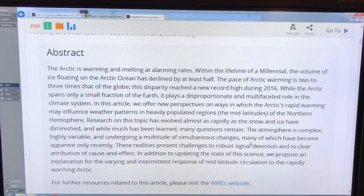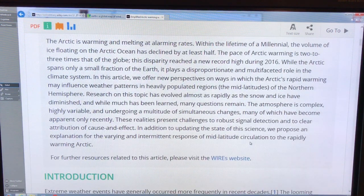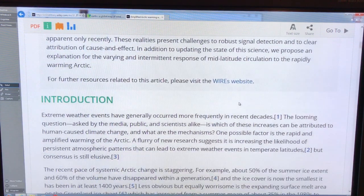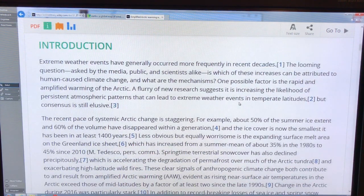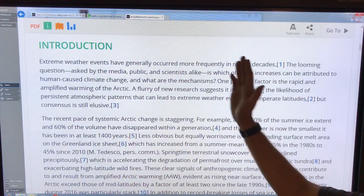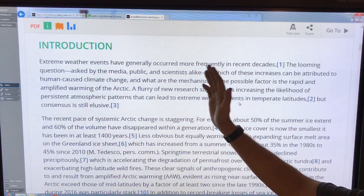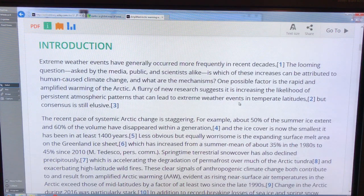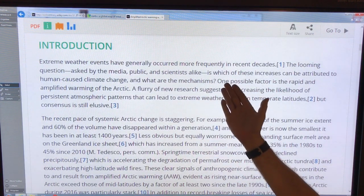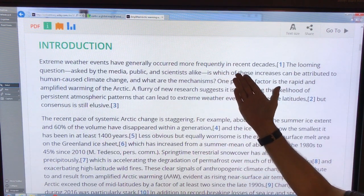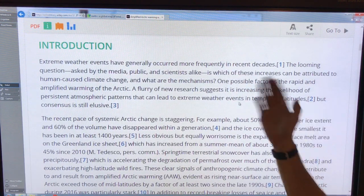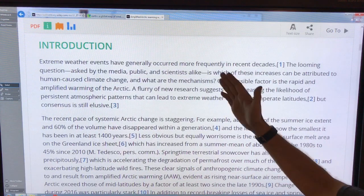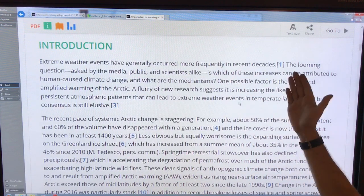The atmosphere is complex and highly variable. What can we determine from changes in the jet stream? It's becoming accepted by a lot of scientists, and the public is starting to understand: extreme weather events are generally increasing, occurring more frequently. They're also more severe, of larger duration, and happening in different locations in recent decades.